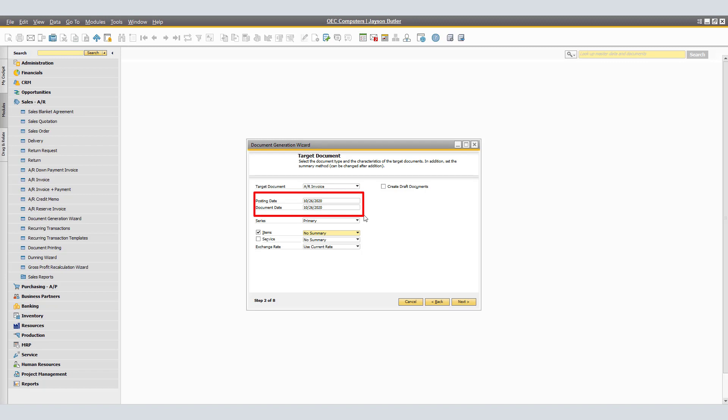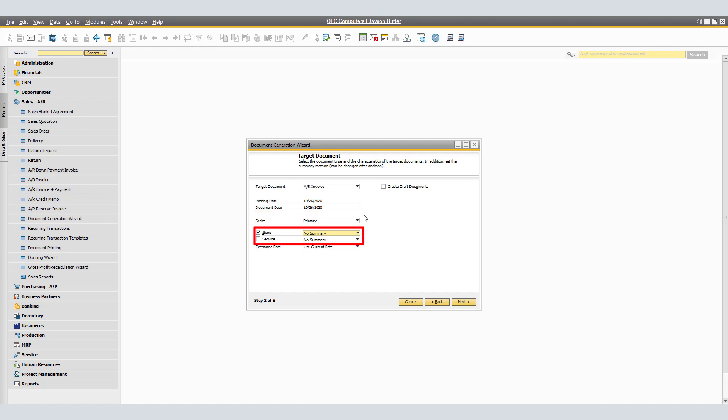In the Posting Date field, enter the posting date on which the target document will be created. By default, this field displays the current date. In the Document Date field, specify the document creation date of the target document. By default, this field also displays the current date. Under the Series field, the series of the document type is shown. The value appears after you choose the document type. If required, you can change the series.